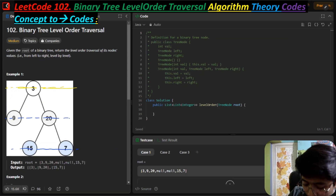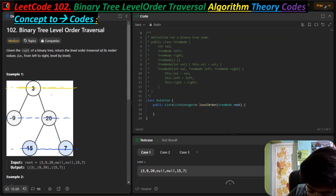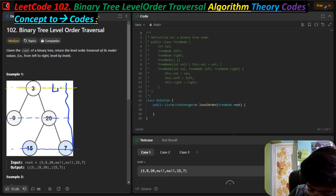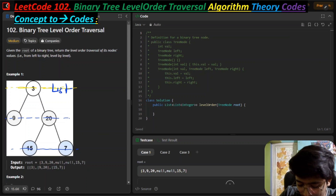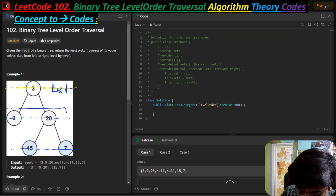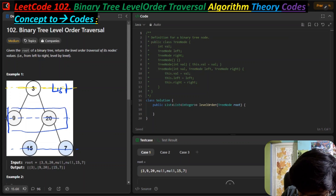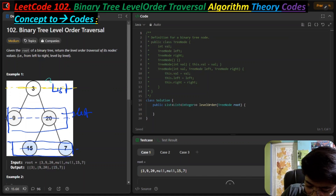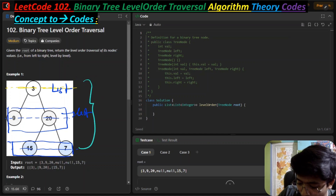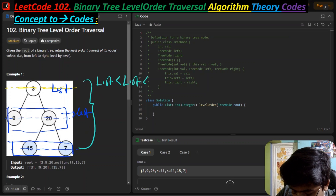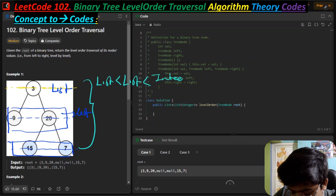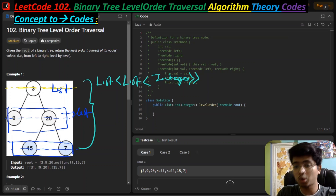We have to return all the elements as a list, where we return all elements present in the tree, and the elements of each particular level also as a list. So the main result will be a list of lists - in programmatic terms, a list of lists containing integers. That is the main structure of this problem.